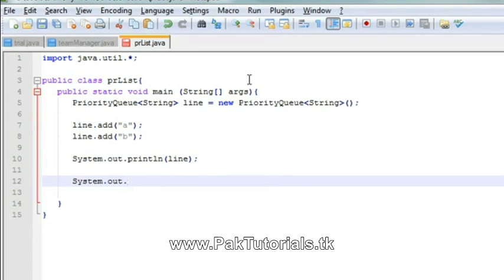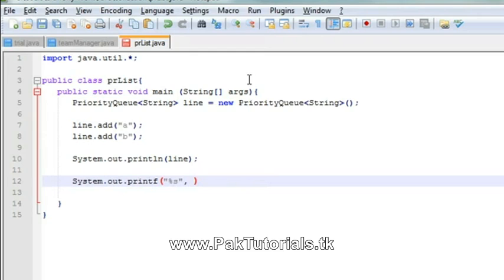In this priority queue, I will print it using the peak method.